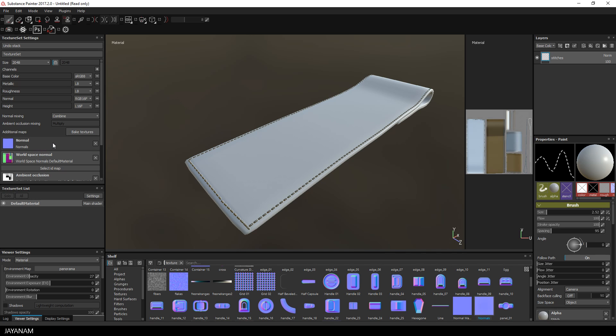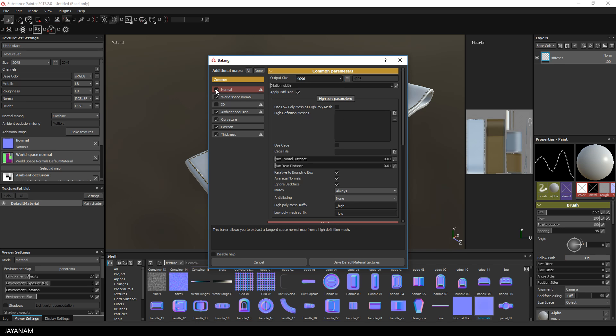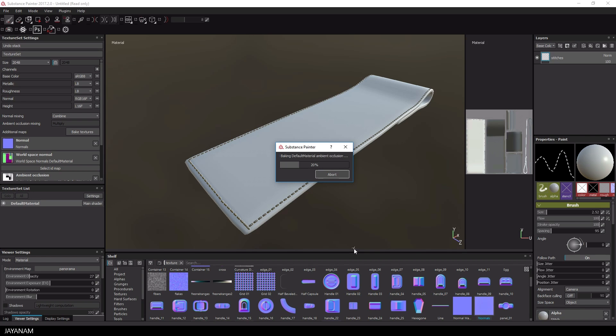After that I baked the textures again, but of course not the normal map. For these textures such as curvature or ambient occlusion, the generated normal map is now taken into account and for example smart materials or generators can use this information.